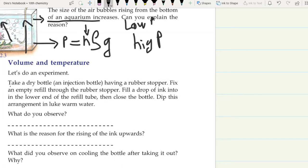Let's try to explain. Take a dry bottle having a rubber stopper. Fix an empty refill tube through the rubber stopper, and fill a drop of ink into the lower end of the refill tube, then close the bottle. Dip this arrangement in lukewarm water. The air inside the bottle is in hot water and begins expanding. The volume of air is increasing.